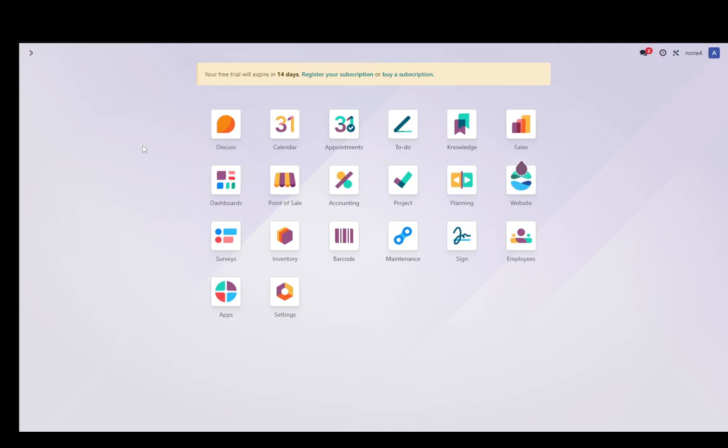As you'll see, currently I'm on my dashboard and I have the website module set up. You can set this up either through the apps menu or you can even set it up while setting up your database, which is what this is. And once you have it set up, you can then start editing your website. So if I go into website...